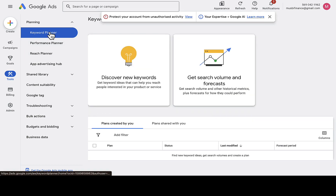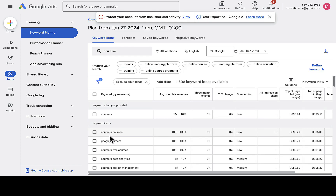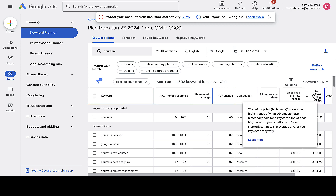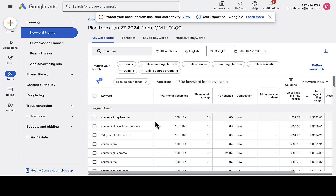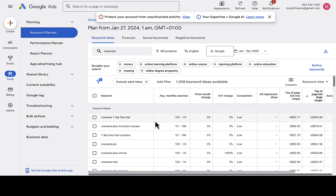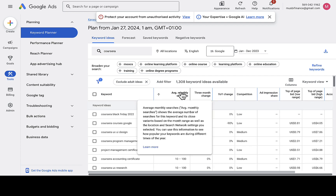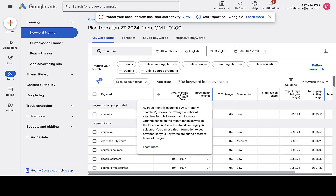If you want to analyze a specific keyword, go back to 'Discover New Keywords' and type in the keyword — for example, 'course error'. Set your location, then click 'Get Results'. You can see 1,308 keywords were found. Scroll down to discover all the related keywords. In most cases, if you want to analyze a specific website, it's best to use the URL method to find the right keywords you're interested in.